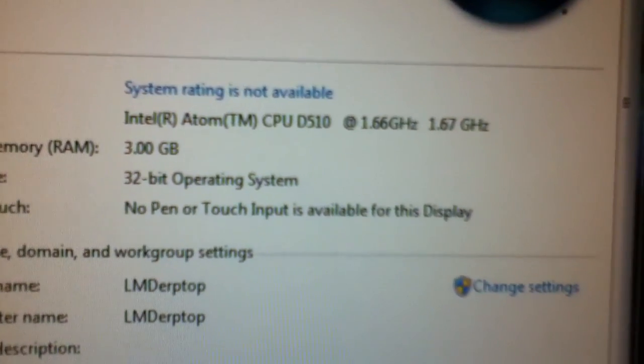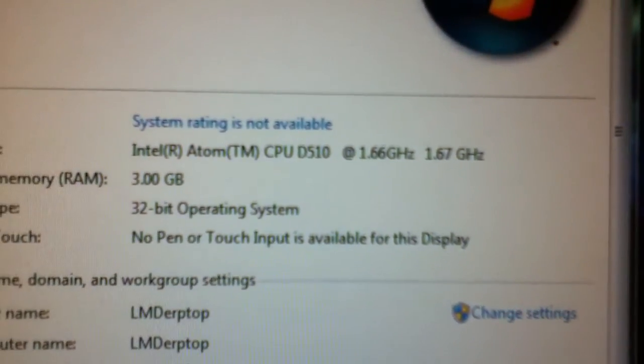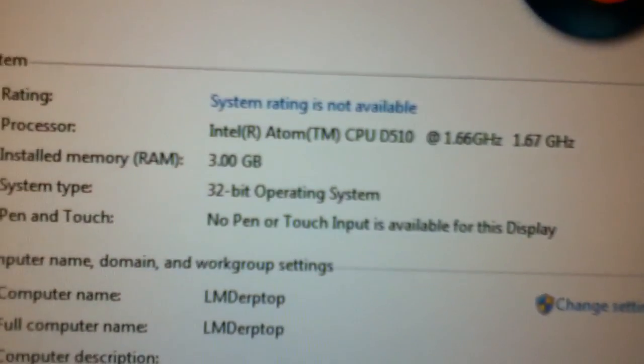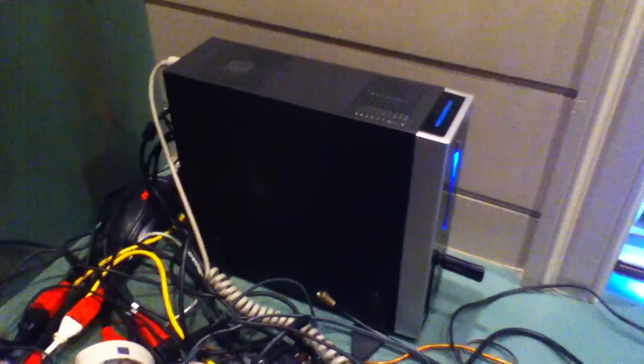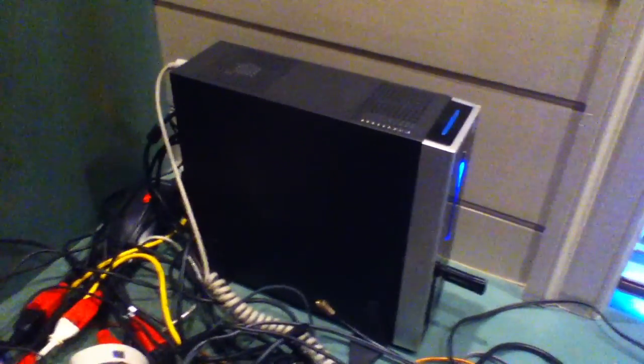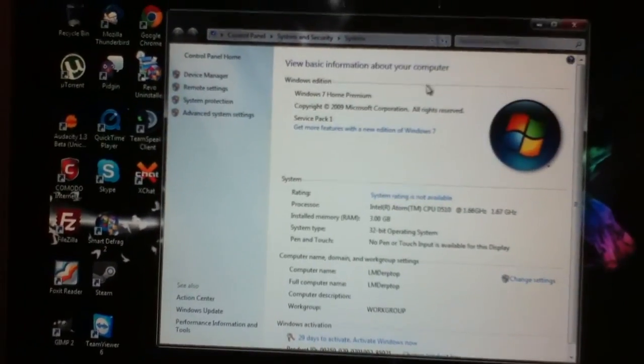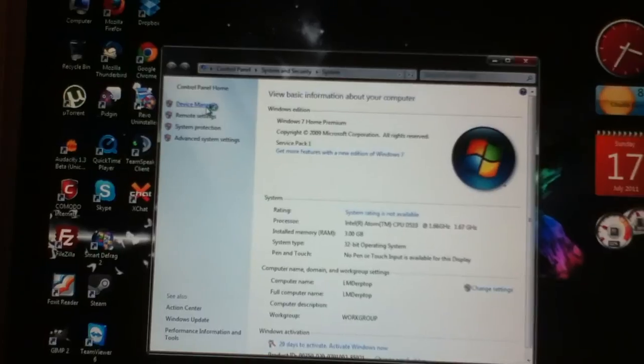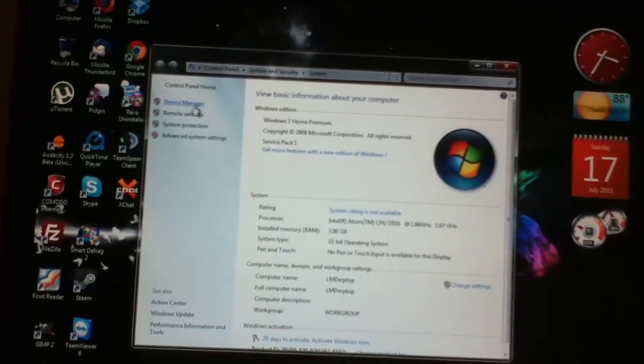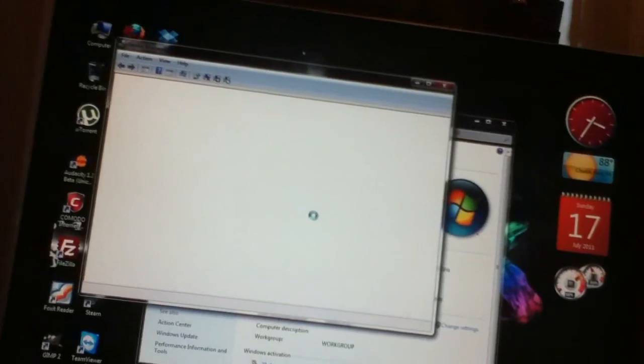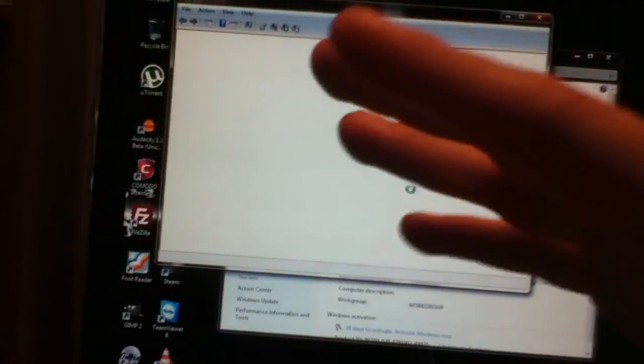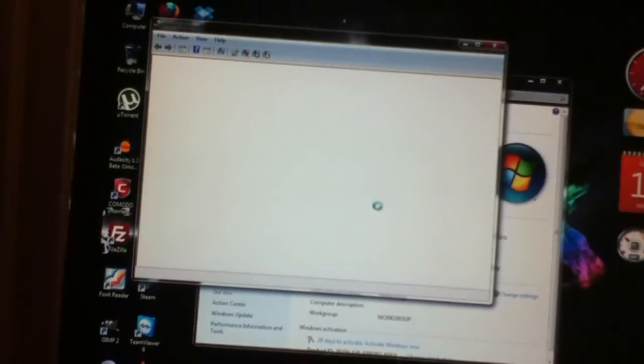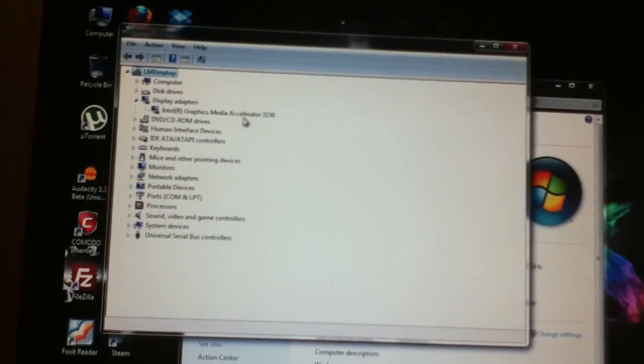There you have it. It's an Atom D510 clocked at 1.66 gigahertz, 3 gigabytes of RAM, 32-bit Windows. I must stress on these nettops, use 32-bit Windows because 64-bit does not run well at all on some of these Atom processors. This particular board just runs 32-bit a lot faster than 64-bit, probably because of the 32-bit emulation that's on top of 64-bit Windows. Run 32-bit Windows on these. As far as Linux goes and other Unix-like operating systems, 64-bit runs a lot faster. So it's kind of polar opposite. It's got a GMA 3150 in it.